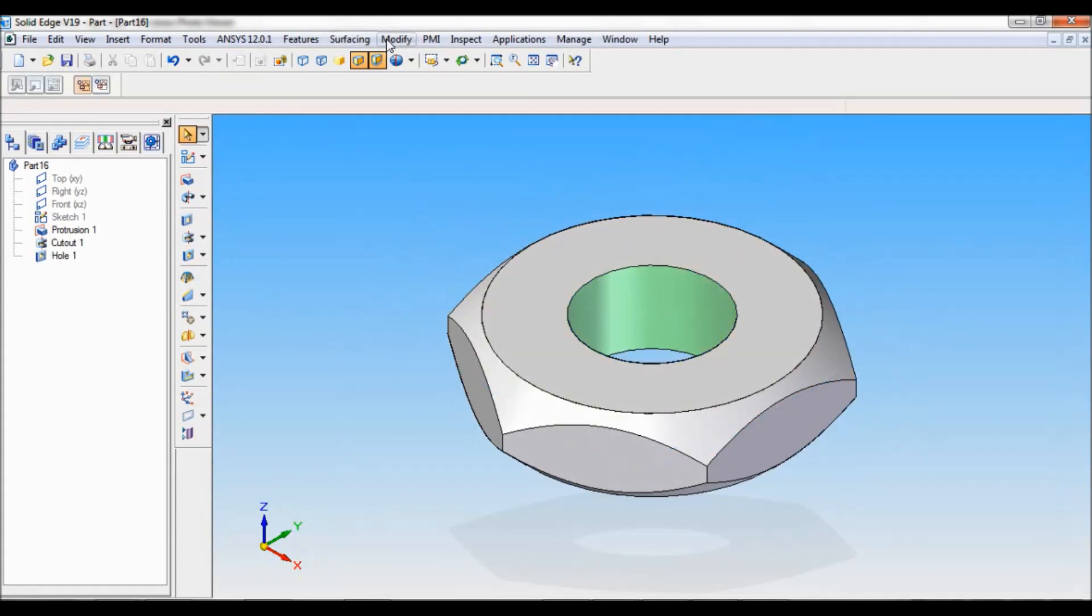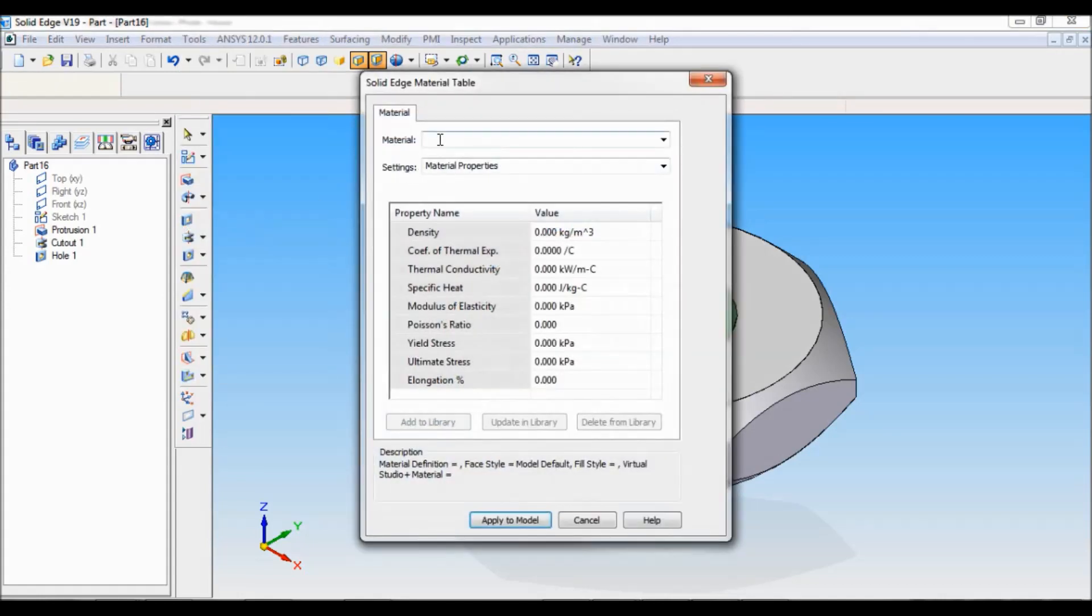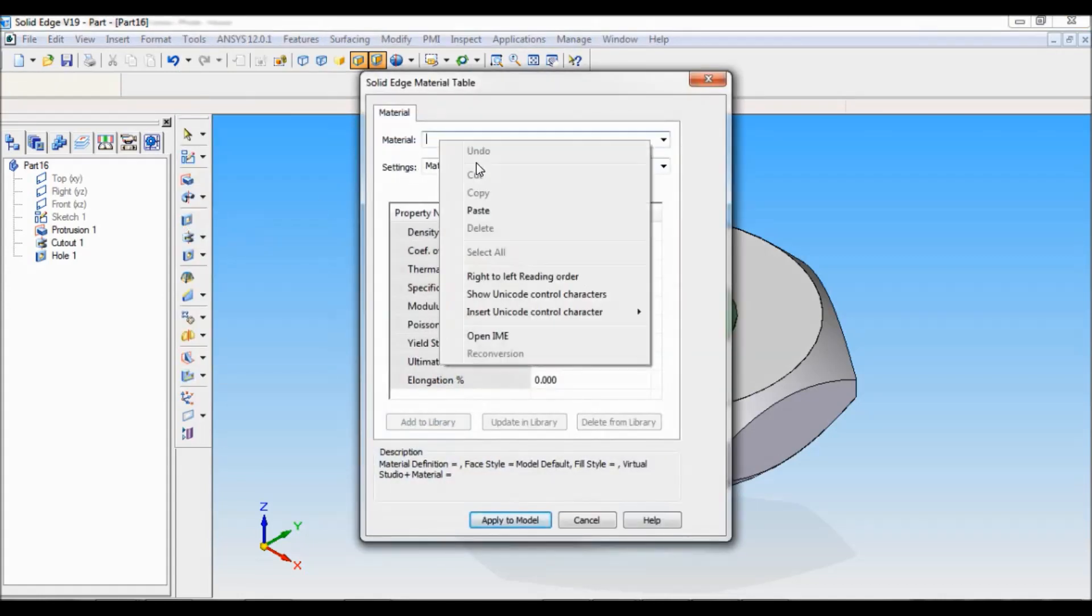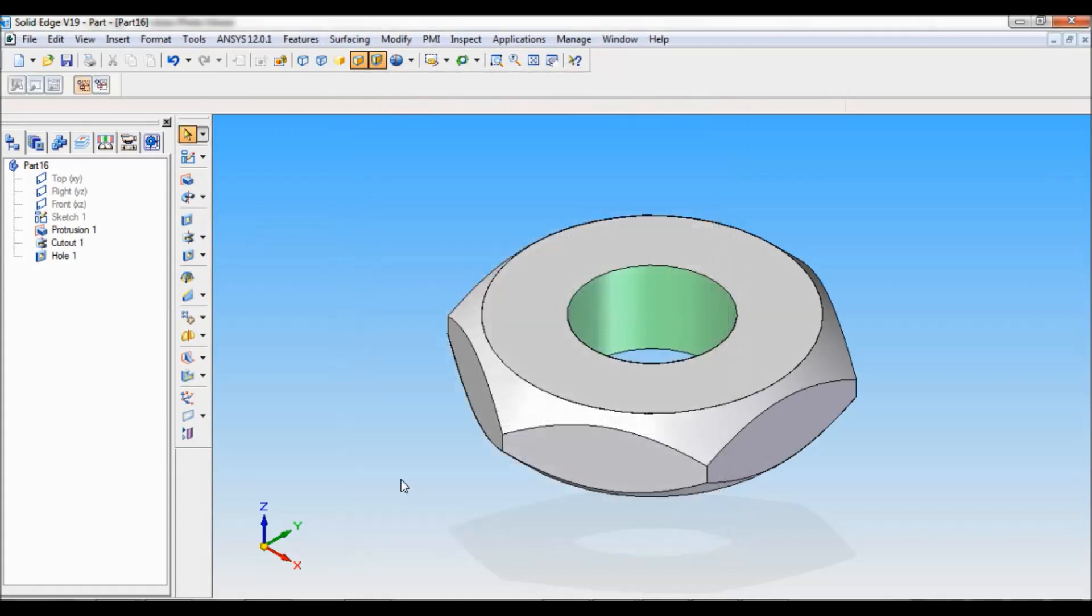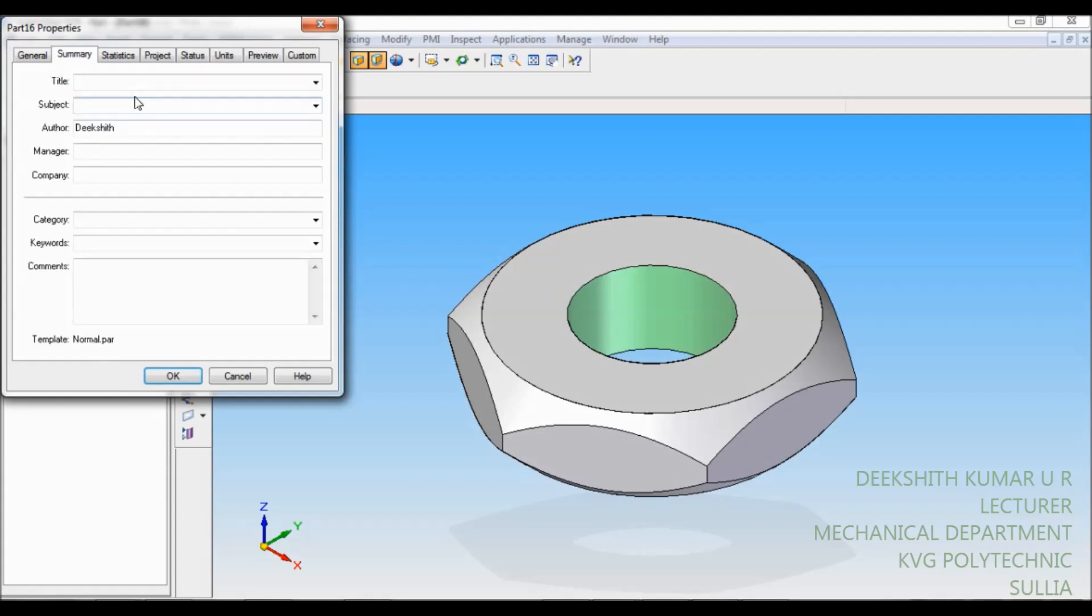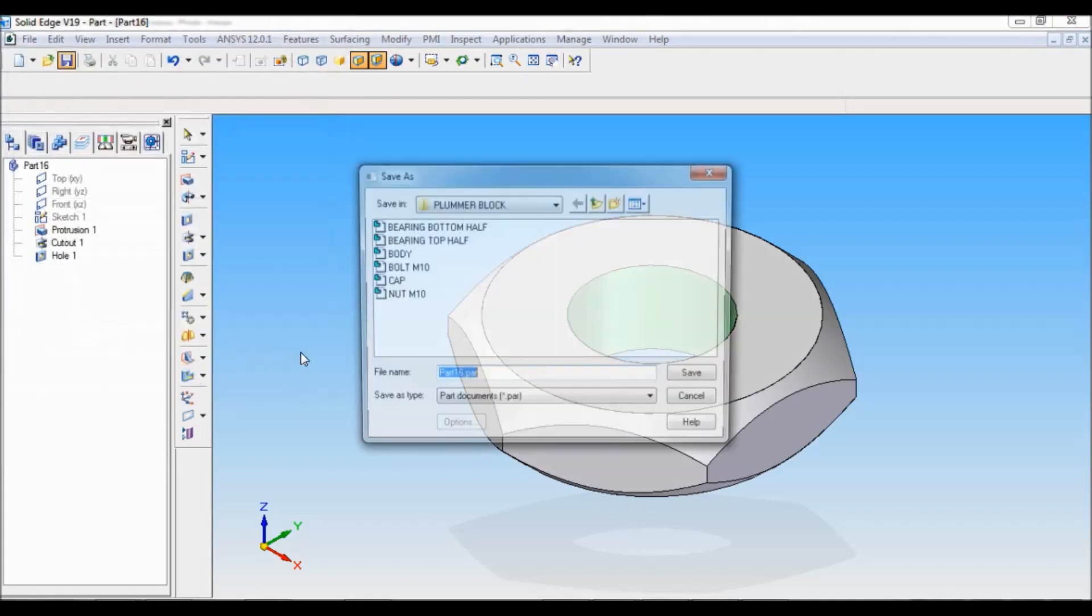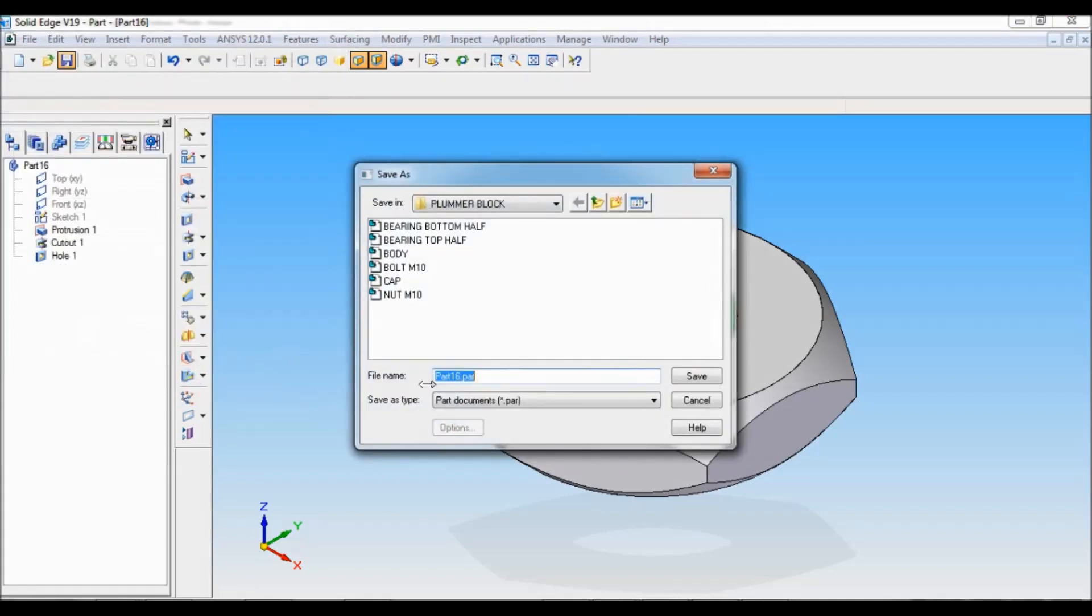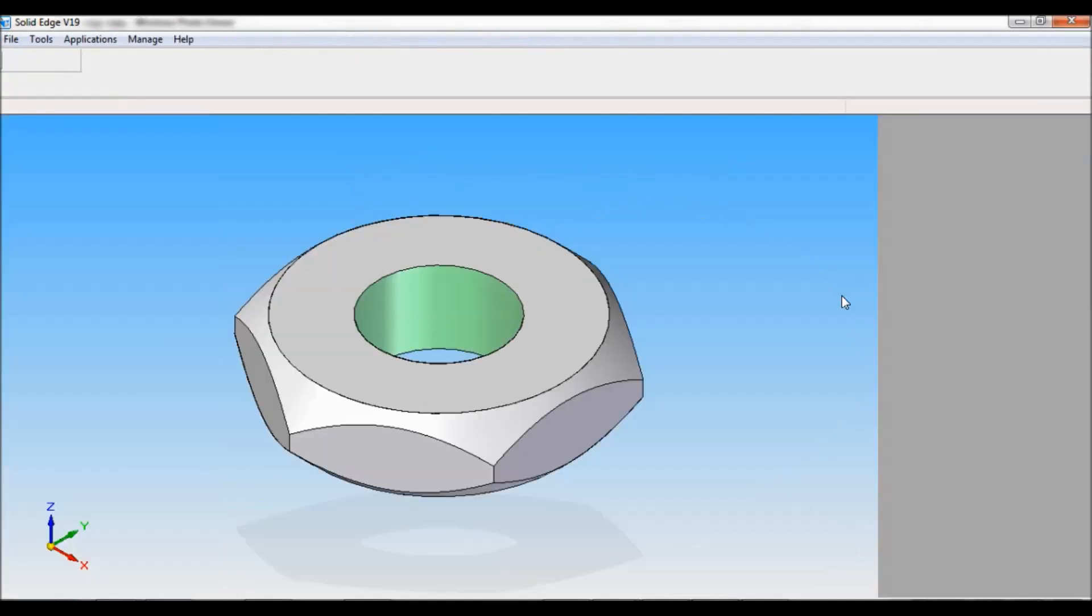Let me put the material. Tools, material table. I have copied that, so paste here. Fe410W. Apply to model. Quickly save this. Summary, this is lock nut M10. OK. Then here I have to save as lock nut M10. Just click on save. I will close this.